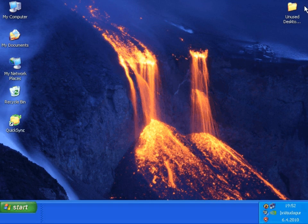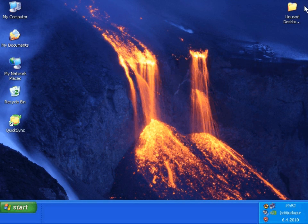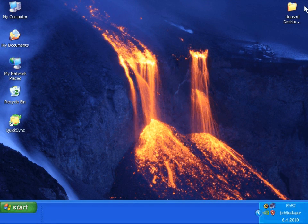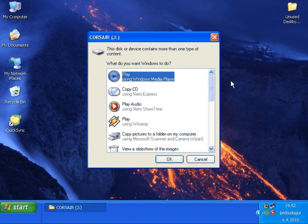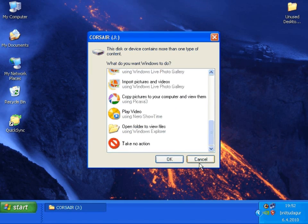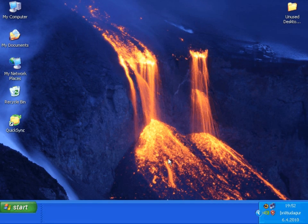Let's begin by inserting the USB memory key. It's in. Let's close the window.